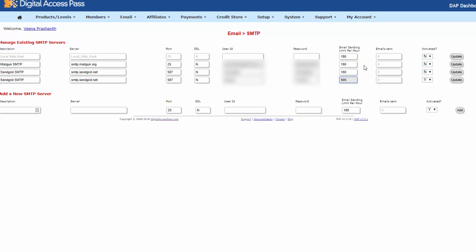If it's a shared web hosting server, you cannot exceed the limit that your server allows you. So make sure to check this with your web host if you're not sure or leave the default setting of 180 emails per hour.